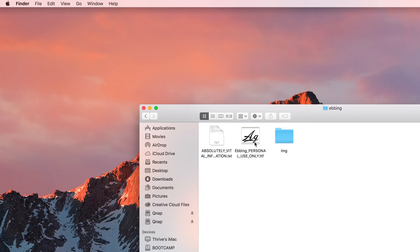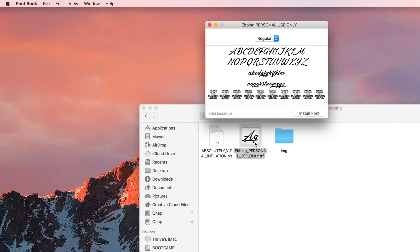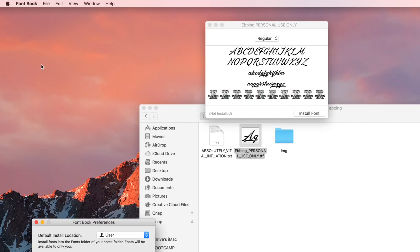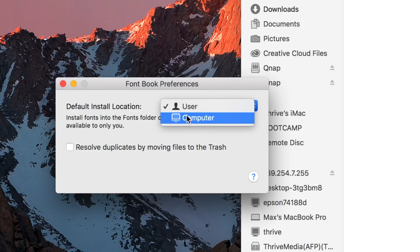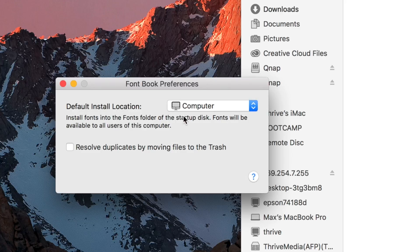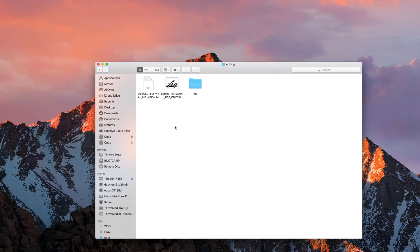Just double click on a font in your downloads folder, then click font book in the menu bar and click preferences. Now simply switch the default install location to computer instead of user. You can also check the box to automatically get rid of duplicate fonts.